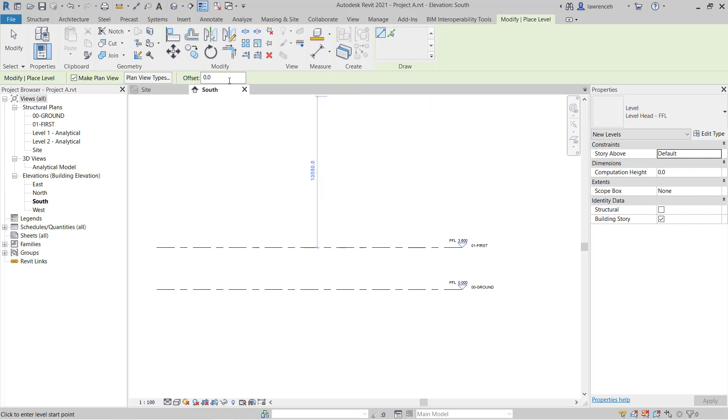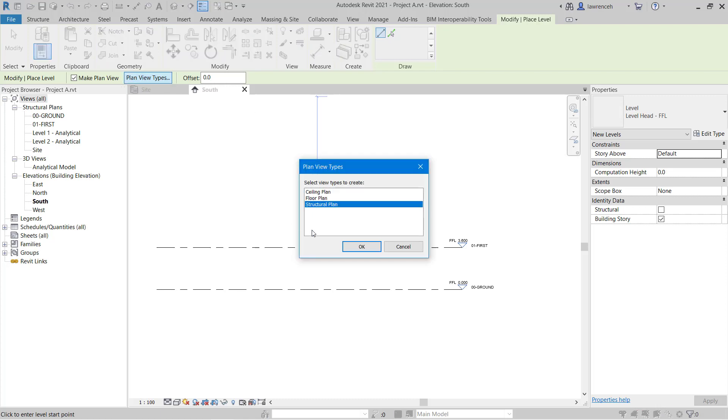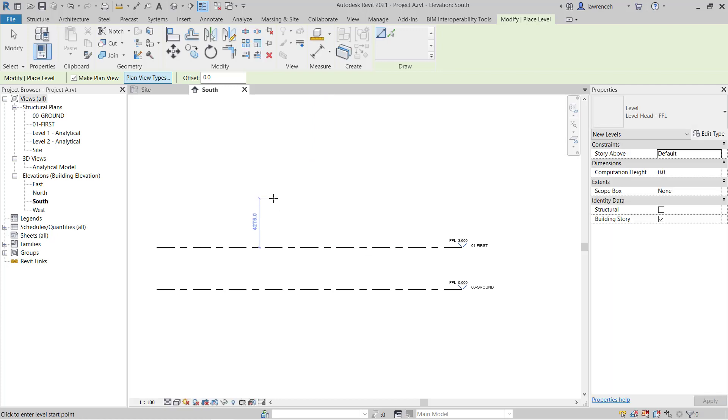And then on the options bar here, you can see that by default, a new plan view will be created. And in here, if we wanted to, we could configure what plan type we wanted it to use. But of course, the default here is a structural plan.